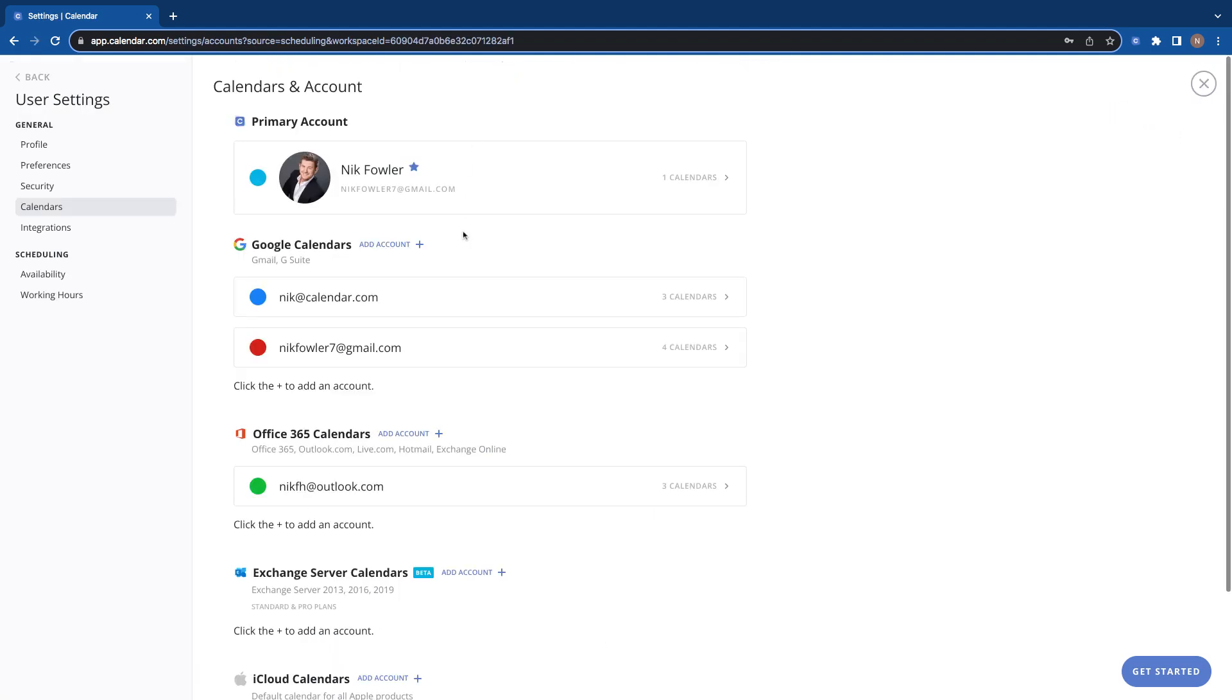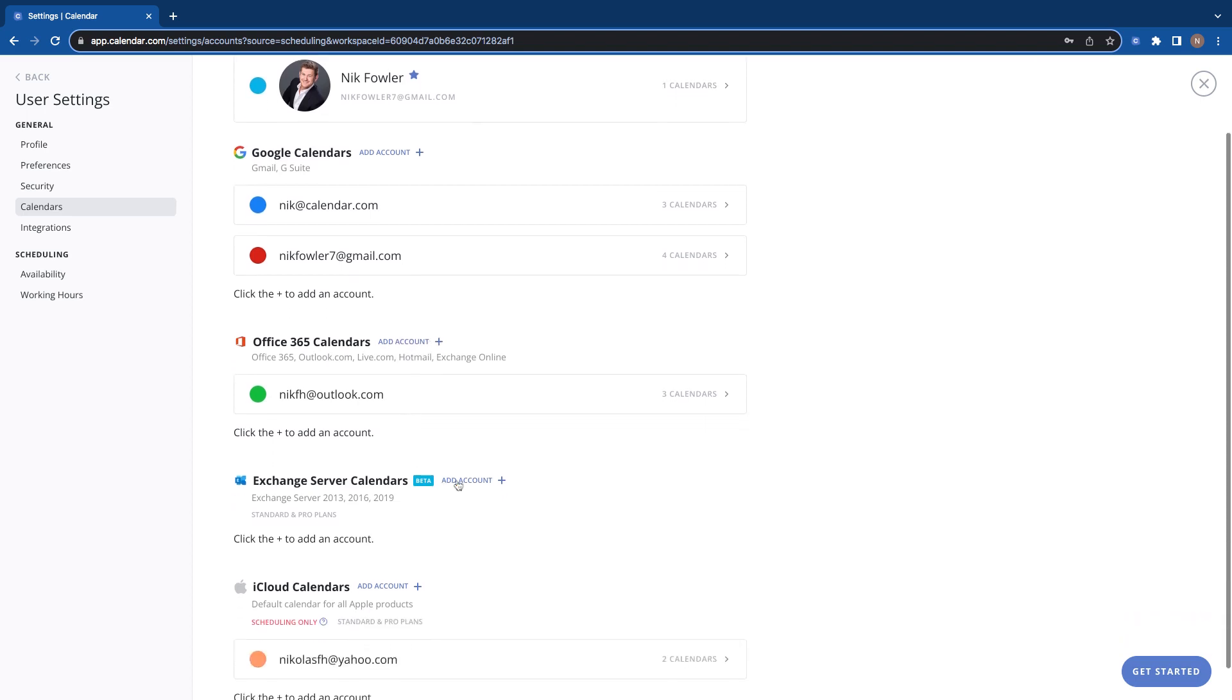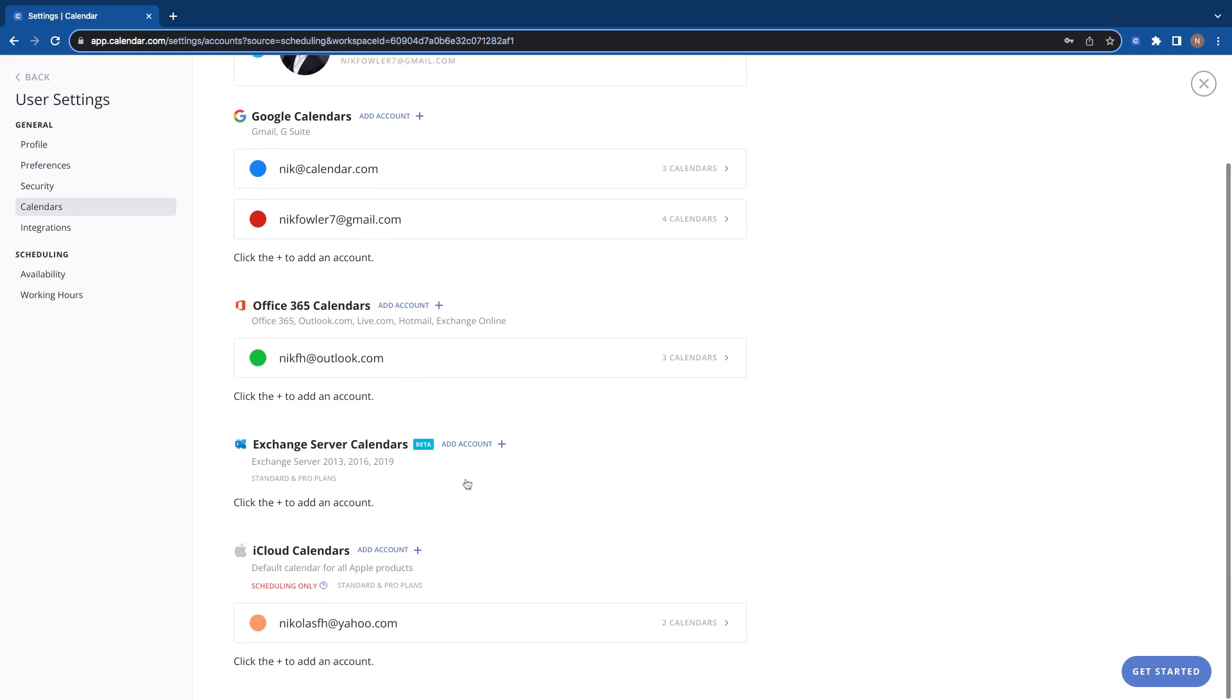Here you can see you can add any Google calendars, any Office 365, Outlook, Exchange, all that good stuff right here, or your exchanges right here, and then your Apple calendars right here as well.